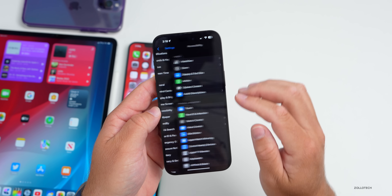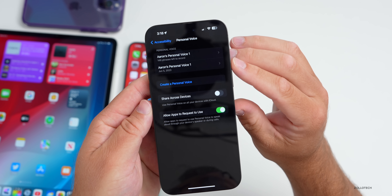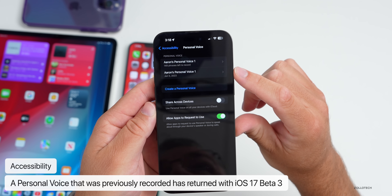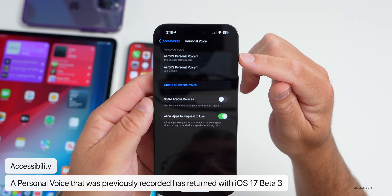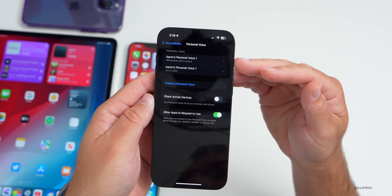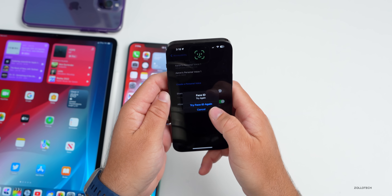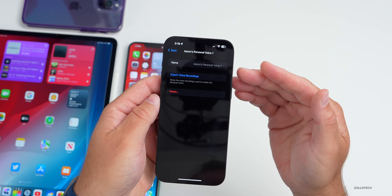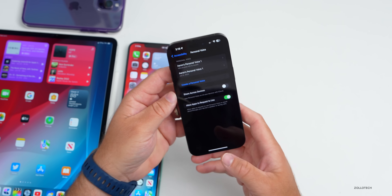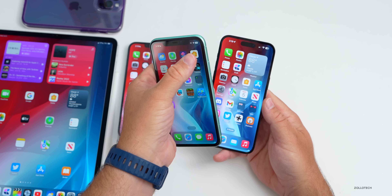In Settings, scroll to Accessibility, then Personal Voice — a new iOS 17 feature. With beta 2, previously recorded Personal Voices disappeared, but they've brought them back with beta 3. I didn't have to re-record mine, and the update is still there where you no longer need 15 minutes to record but rather 150 sentences or phrases. You can fully use and share it across devices.